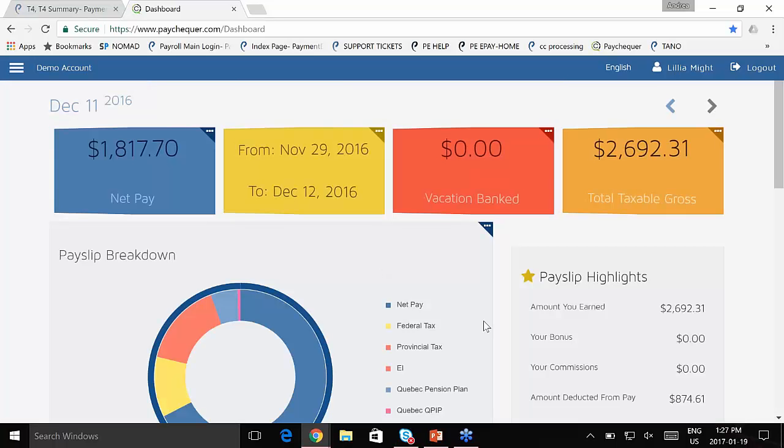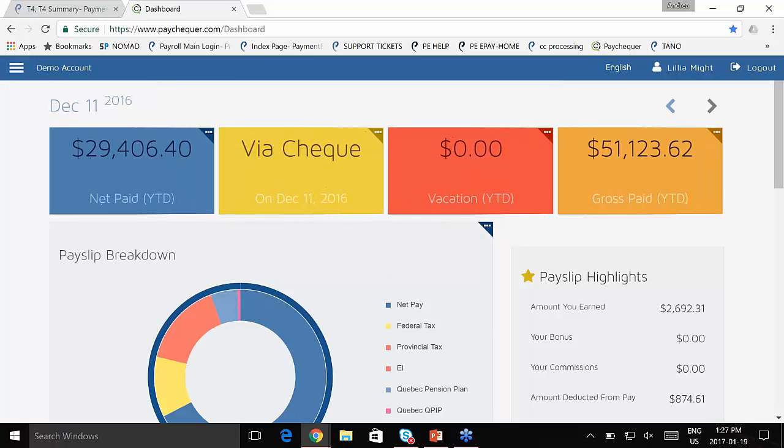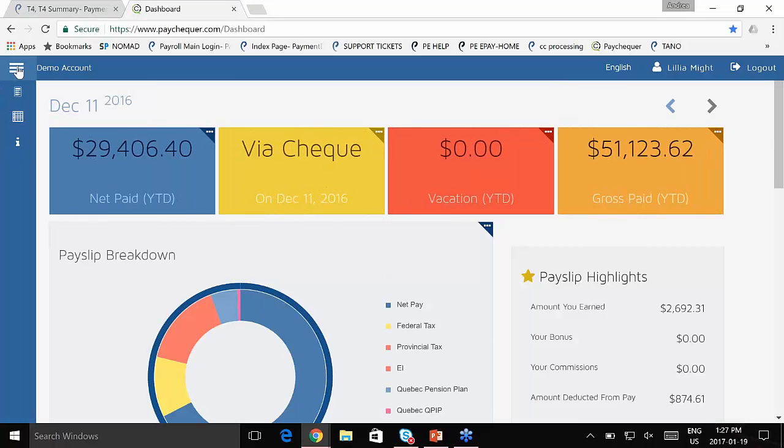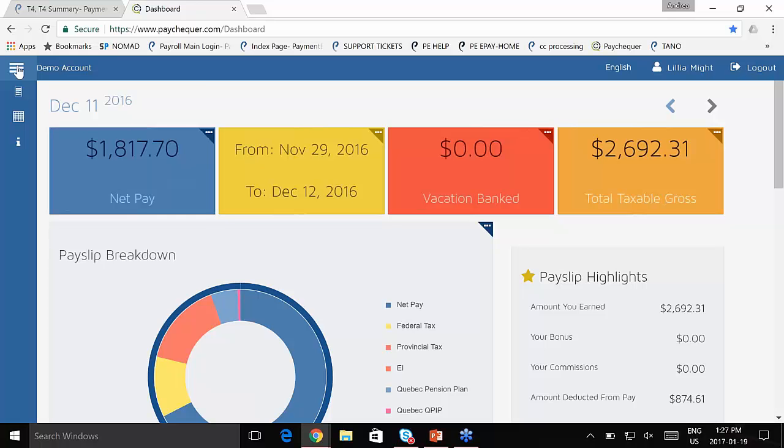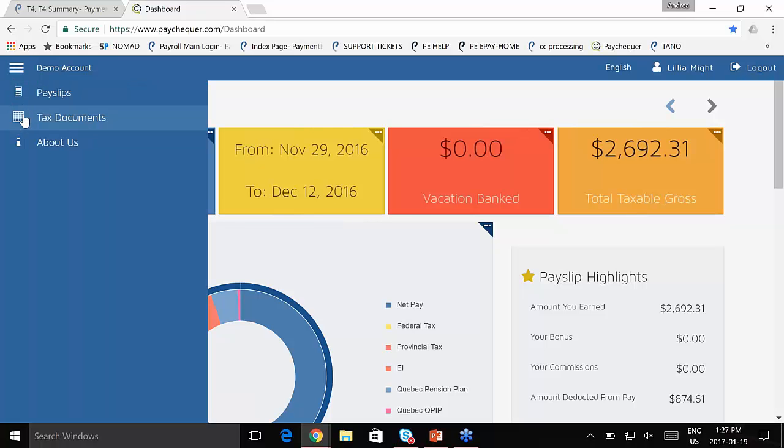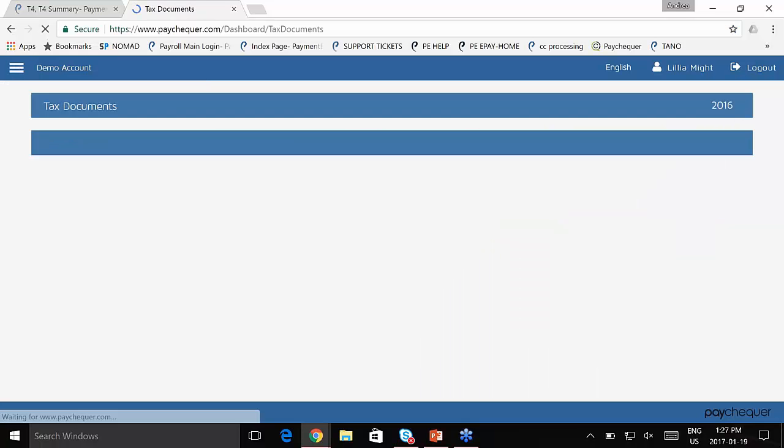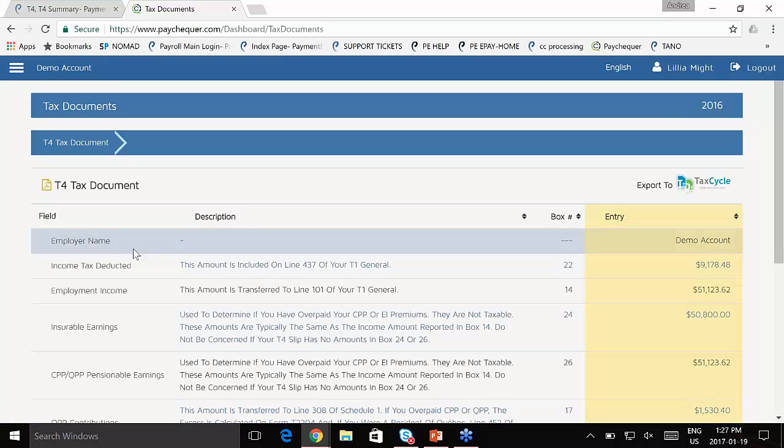When my employee logs in, they can go to the menu bar on the far left, click on tax documents, and there's the T4 right there that I just created.